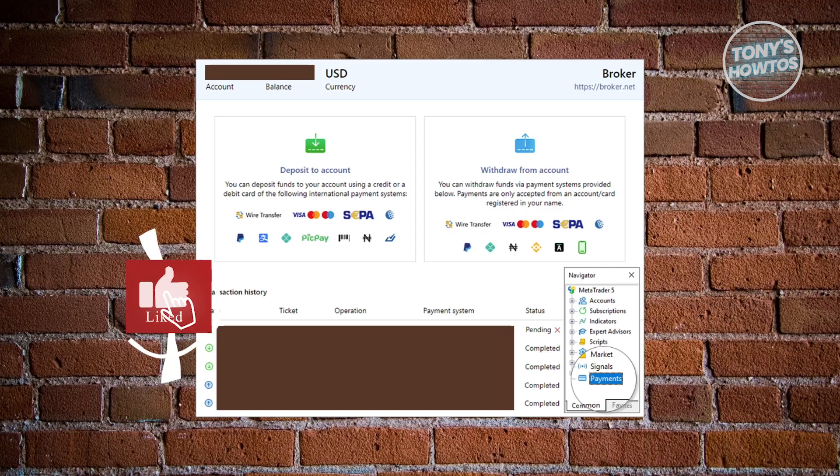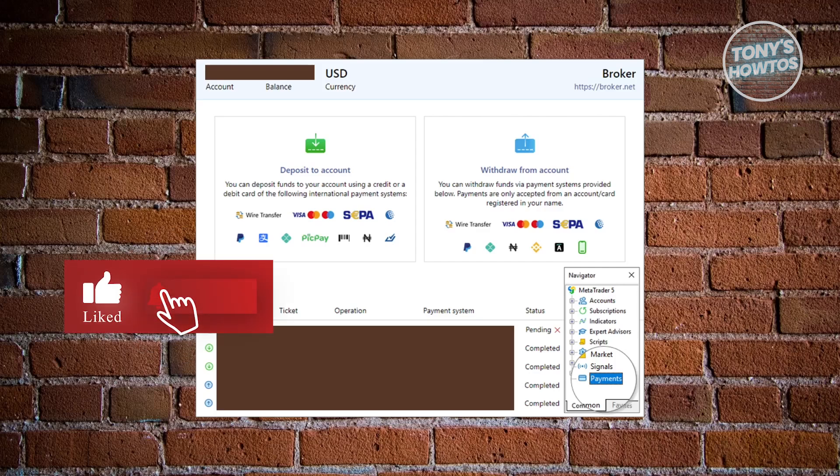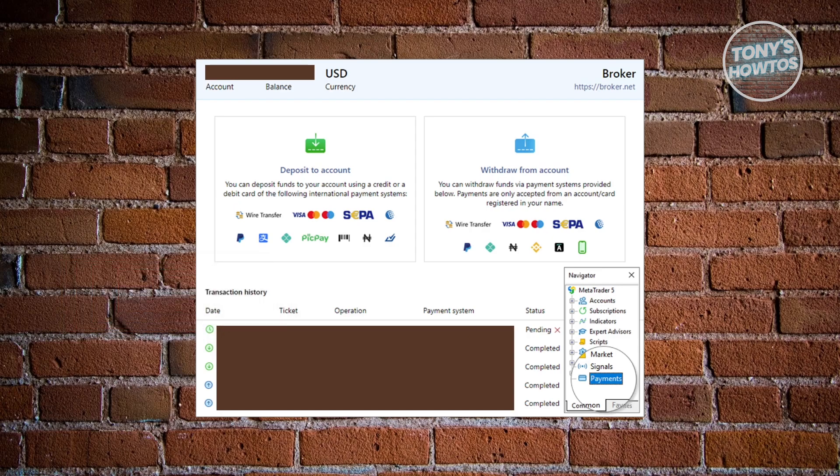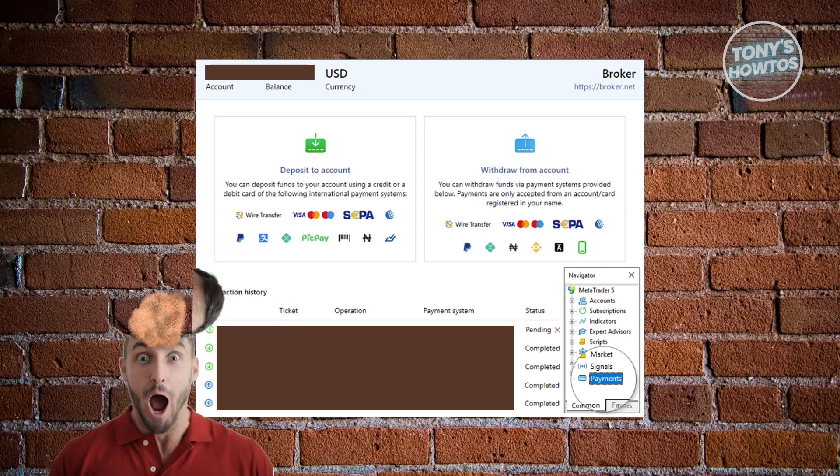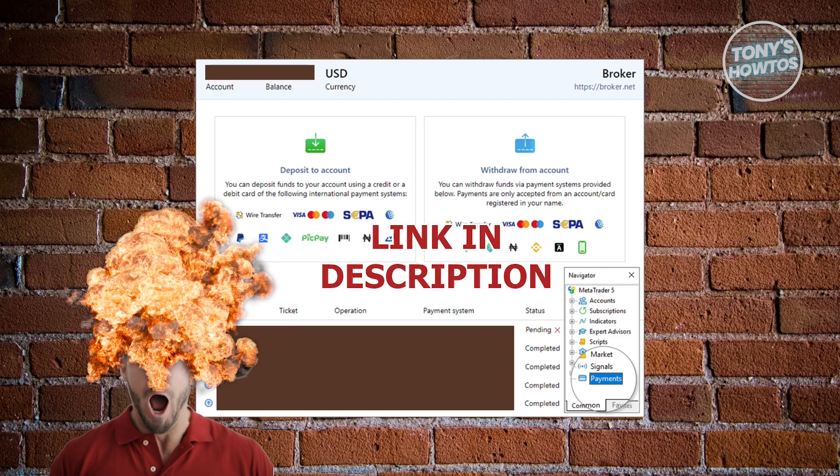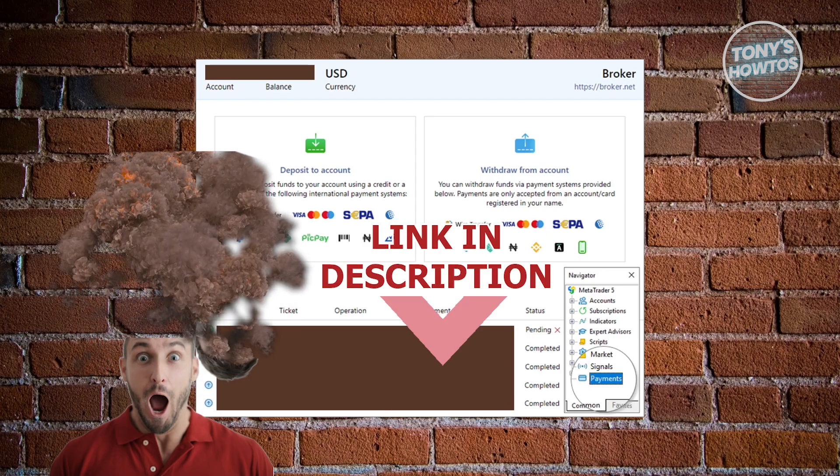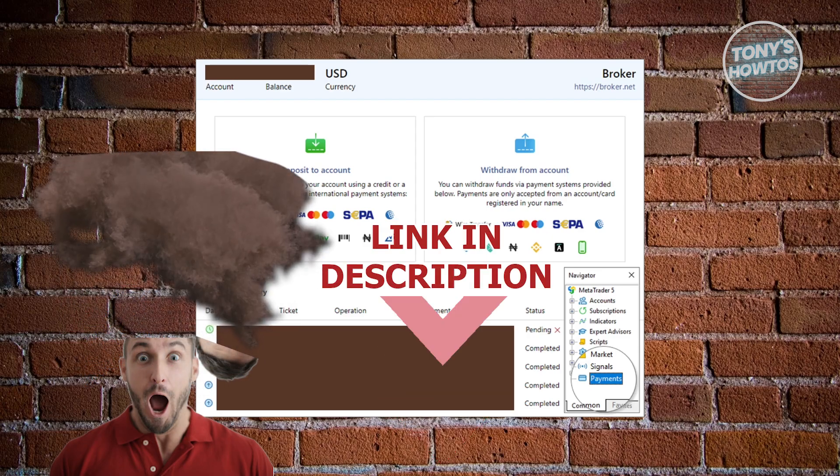Hey guys, welcome back to Tony's R2's. In this video, I'll be showing you how to withdraw money from MetaTrader 5. Before we start, hurry up and check out these offers just under this video. Let's get started.